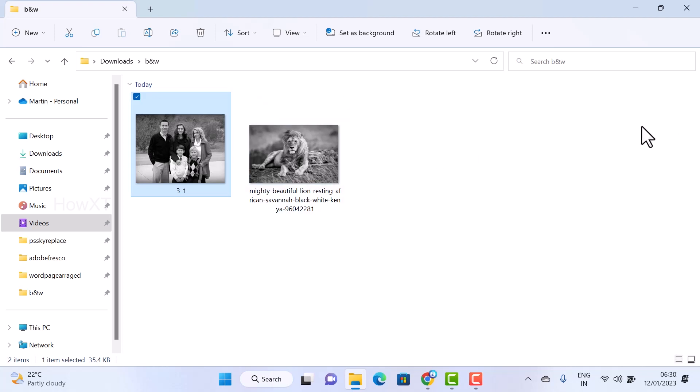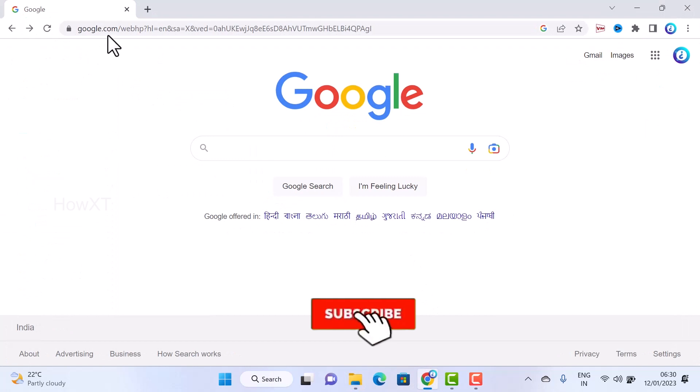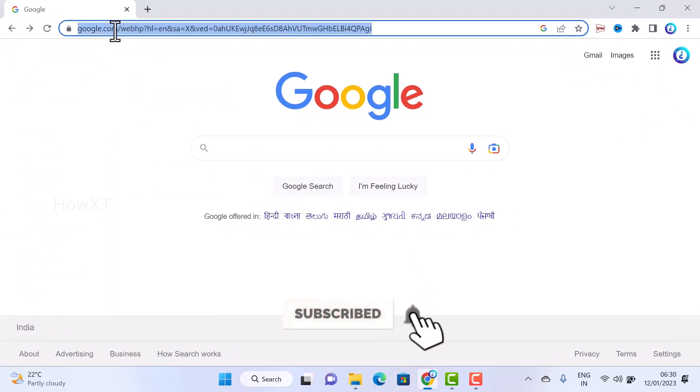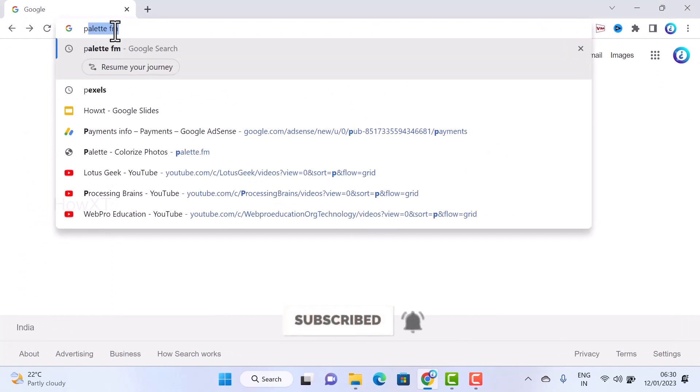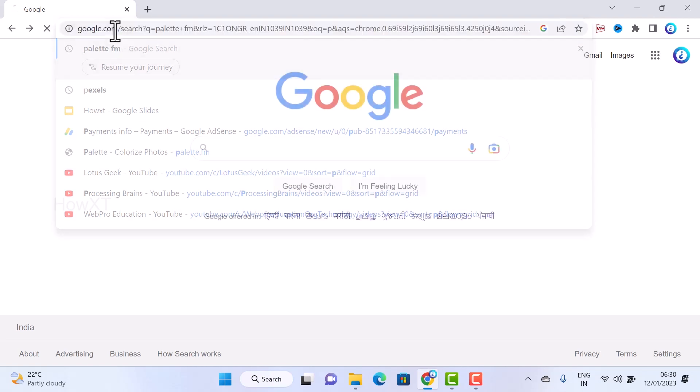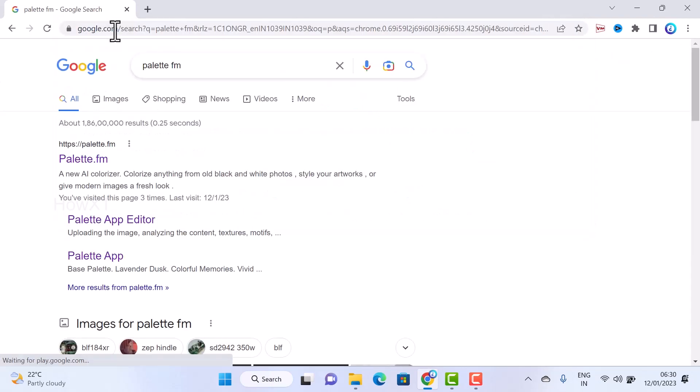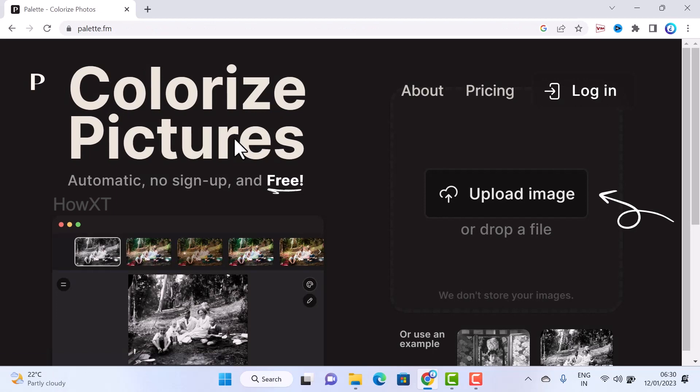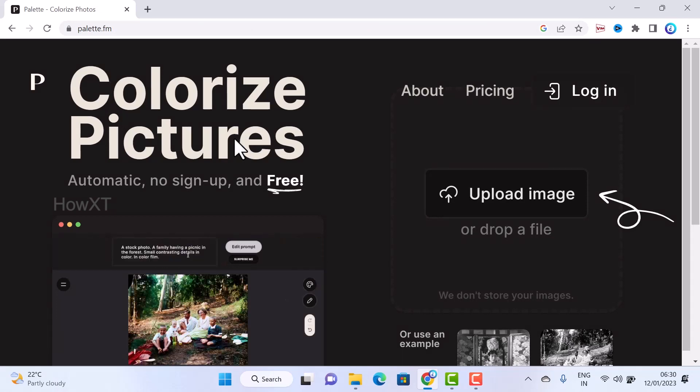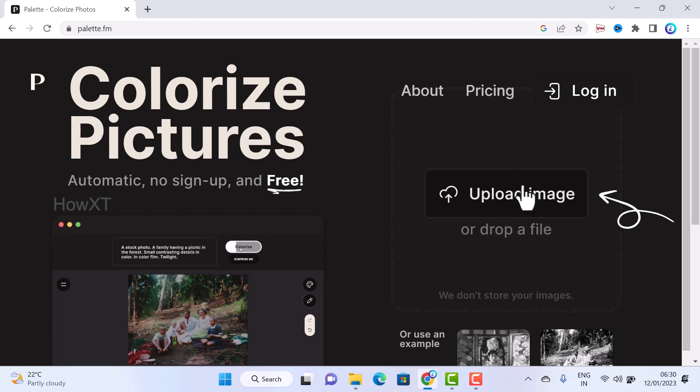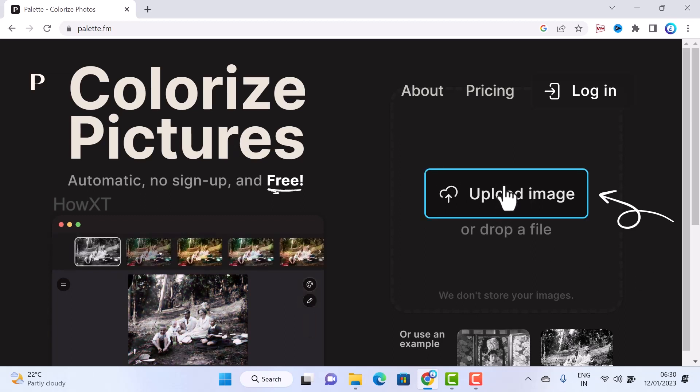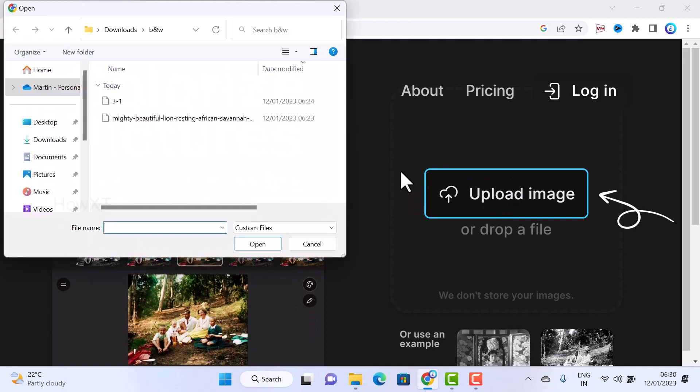Open your Chrome browser and just type in the address box p-a-l-e-t-t-e-f-m, that's palette.fm. I have given the description link. Just click the link, that link will direct you to the colorize pictures. It is free. There will be a drop file and upload images option. Just click here for upload images.